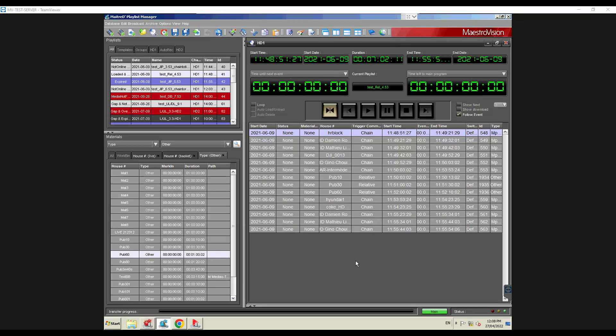This allows multiple operators to work at the same time. Obviously you can't work on exactly the same thing — if one person clicks start and the other clicks stop, one will win and the other will lose. But you can have multiple channels: one operator for channel A, one for channel B, someone else doing ingest. And since it's all done over a standard TCP/IP network, you can also have remote locations.